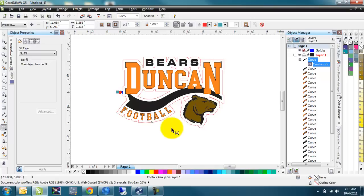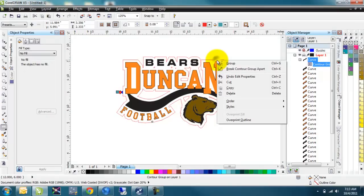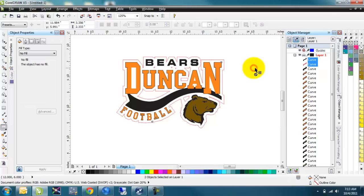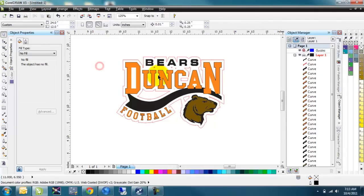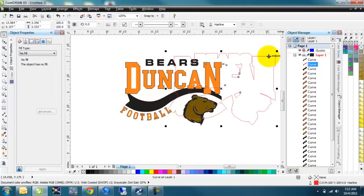We'll break all this apart and get rid of little pieces and parts. Now I've got my contour set. I want to right click on it and break contour group apart. You could also use the Control K keyboard shortcut, which will make things a lot faster for you. Once I've broken it apart, I'll go back to my select tool — my pick tool — and this is a separate object from the line that was rounded.